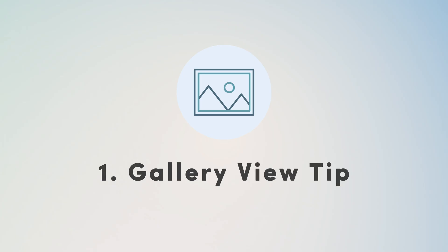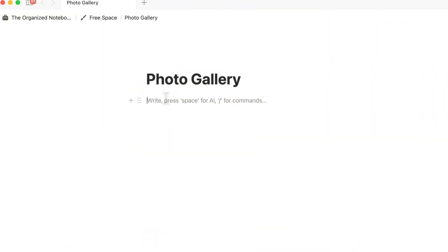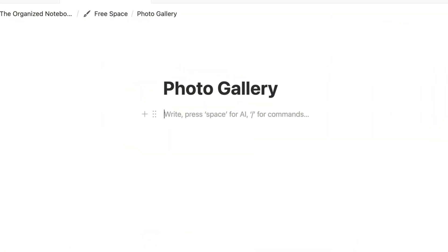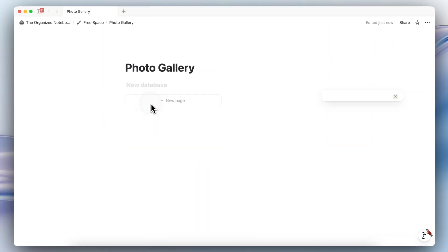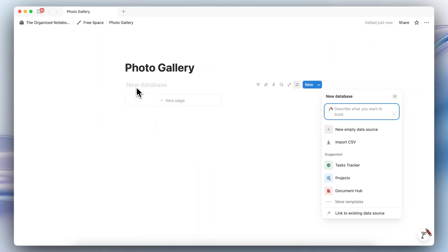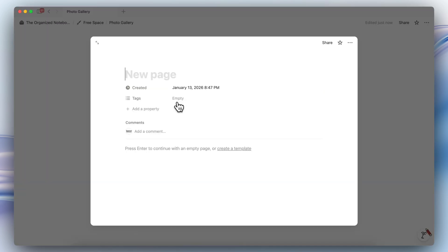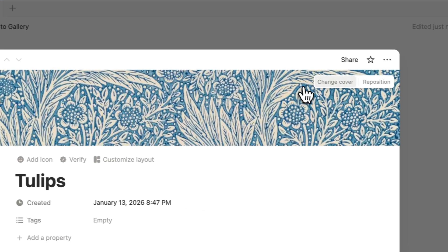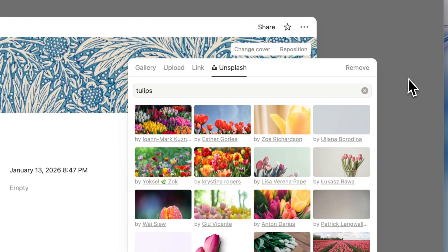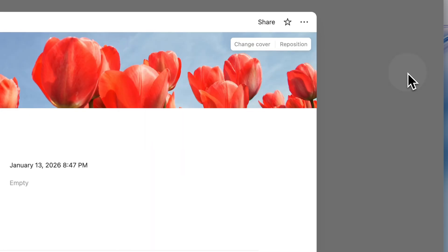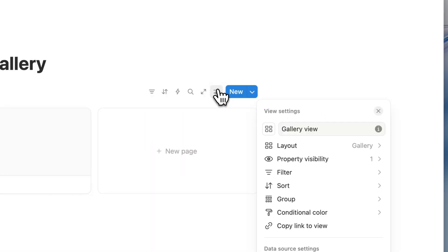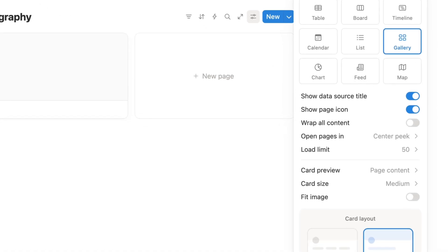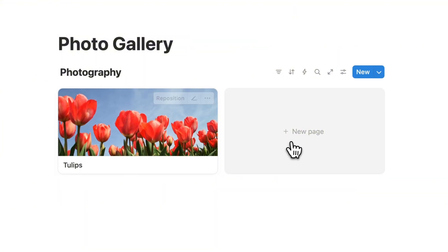The first feature I wanted to showcase is that in gallery view, it's one of the only views where you can actually hide the name property. So if I have a photo gallery page, for example, and I type slash gallery view to add a gallery view database, and I put photography, and let's say that I add a few images here of some tulips. Then I'm going to go to my settings, and then I go to layout, and then I can do card preview page covers. I see those tulips.